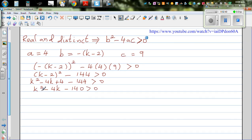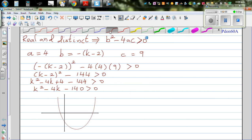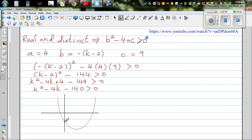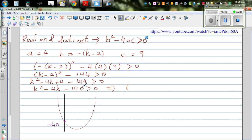Now this is again a quadratic equation in terms of k. If you graph this, from this quadratic equation I can say the y-intercept is going to be negative 140 — not drawn to scale. If you set k equal to zero, this is going to be minus 140, that's the y-intercept. Now if you factorize this: the two factors of minus 140 which give you minus 4 are k minus 14 times k plus 10, greater than zero. If you set this equal to zero, your x-intercepts are going to be plus 14 and minus 10.